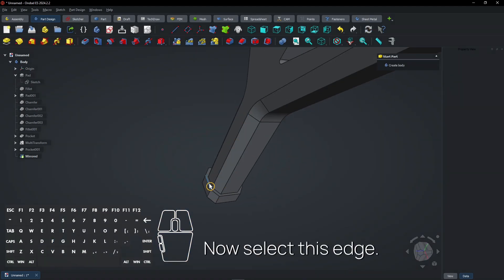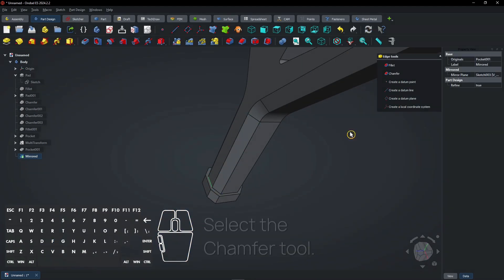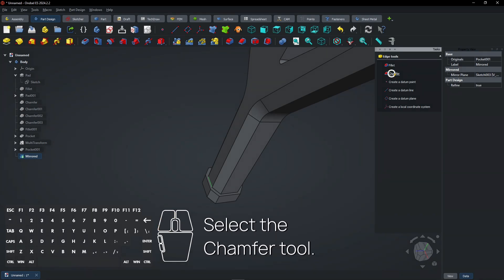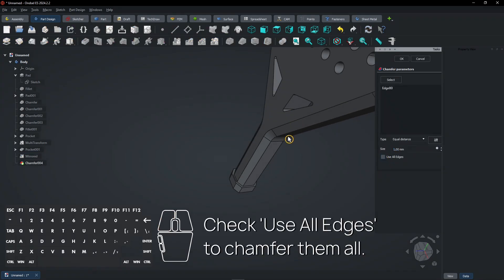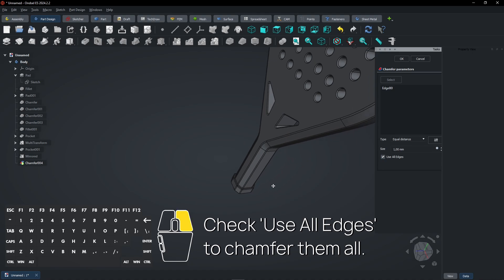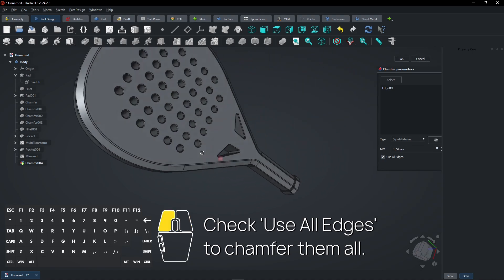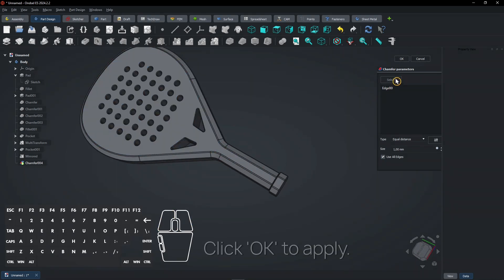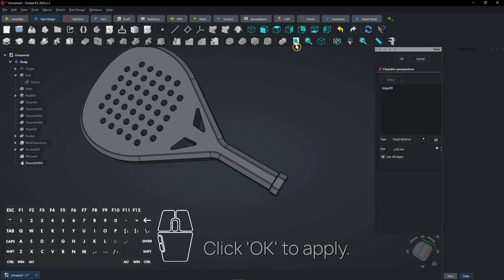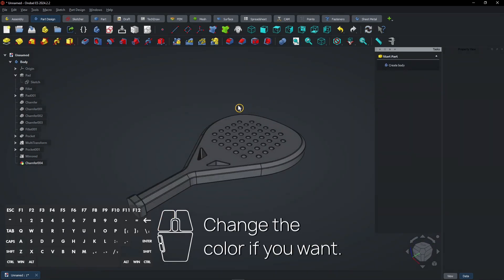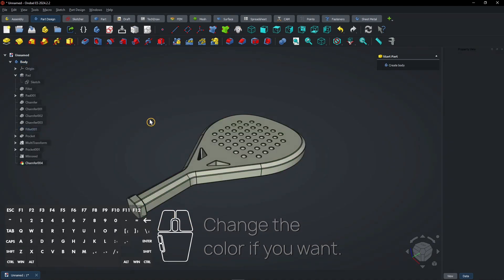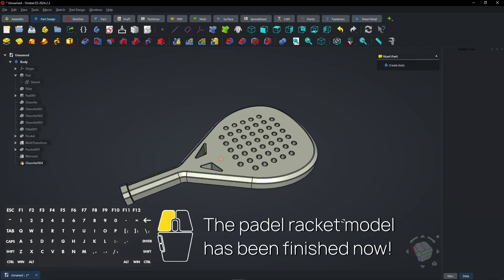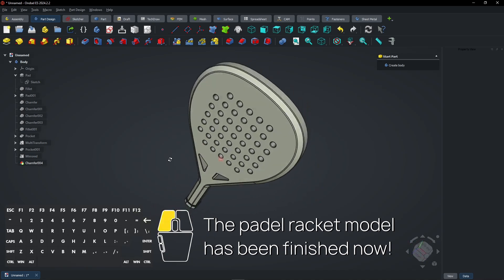Now select this edge and select the chamfer tool. Check 'Use All Edges' to chamfer them all. Click OK to apply. Change the color if you want. The Padel Racket model has been finished.